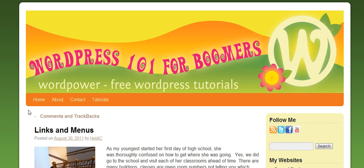We just got through with links, and you can find them on this page here under tutorials, and now we're going to go ahead and go into menus.